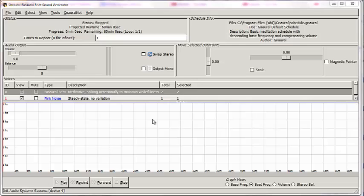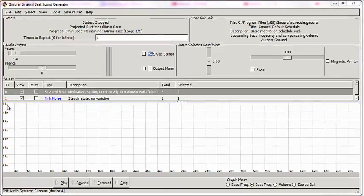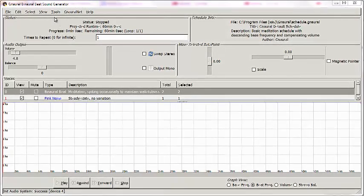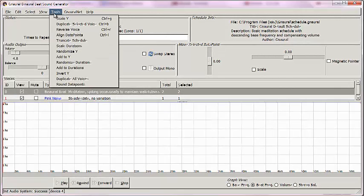Right now we're looking at the G-naural workspace, and as you can see, we have an hour-long track, and it's a binaural beat with pink noise in the 8Hz range. First thing I'm going to do, for demo purposes,